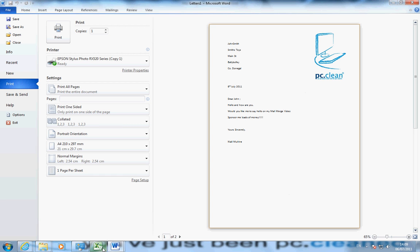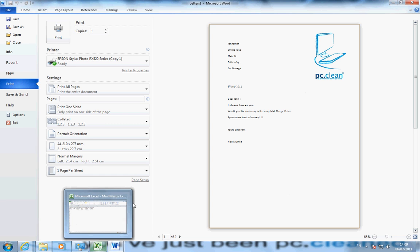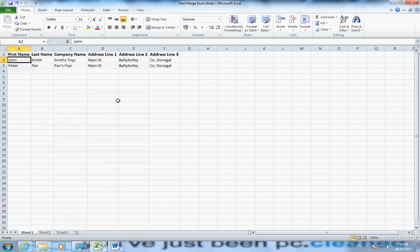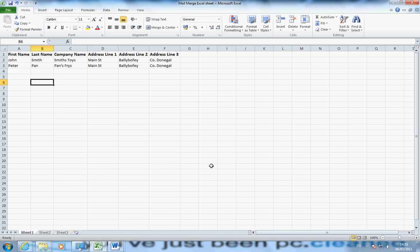So if there's any questions on this Mail Merge, again this is Excel 2010 and Word 2010 I'm using. You can also use this on Word 2007 and Excel 2007. For previous editions, the layouts are slightly different, but the format is the same. As you can see, thank you for watching this video created by PCClean.